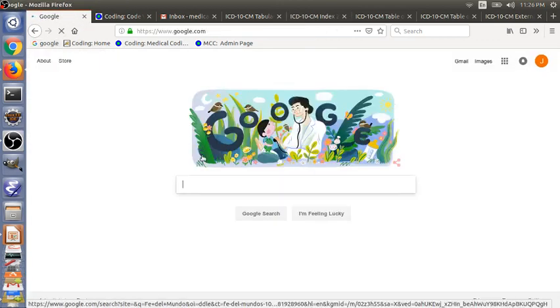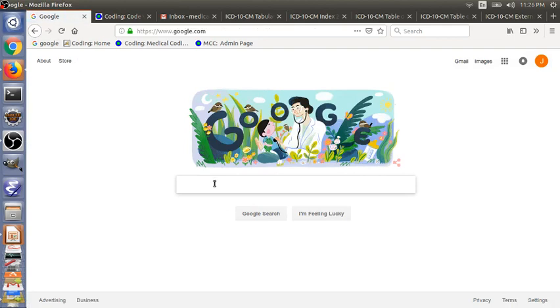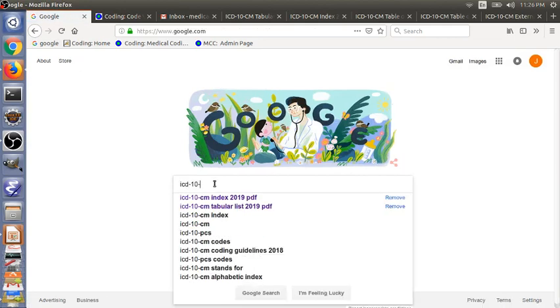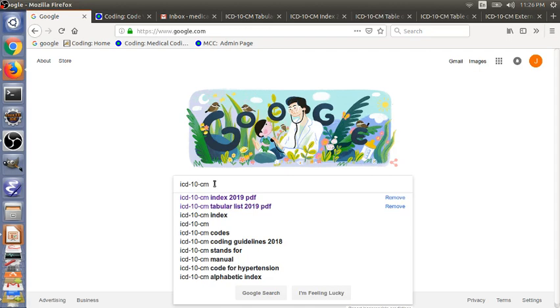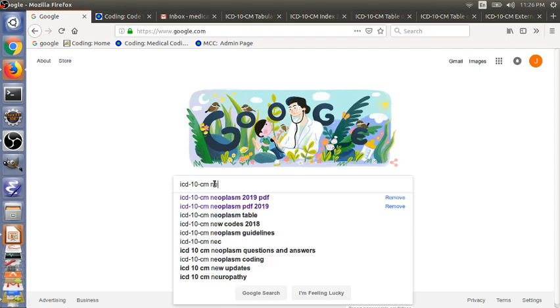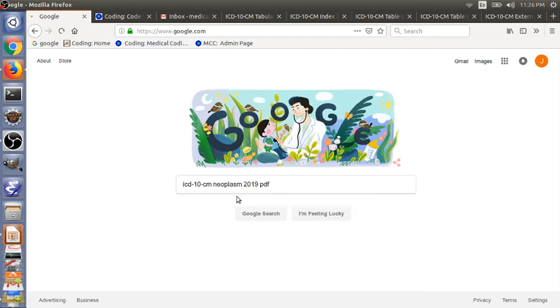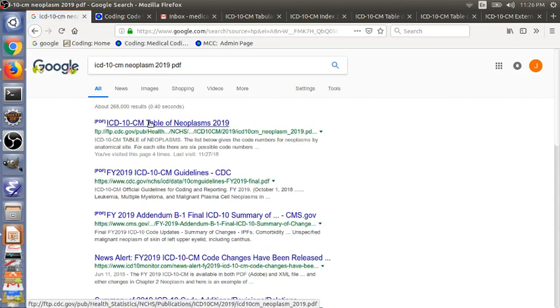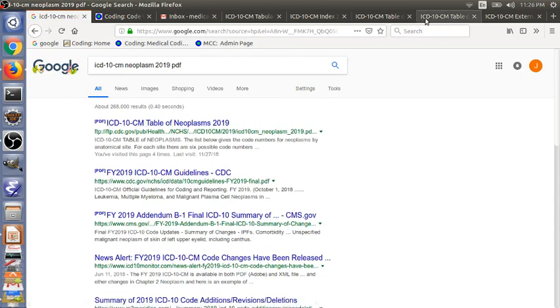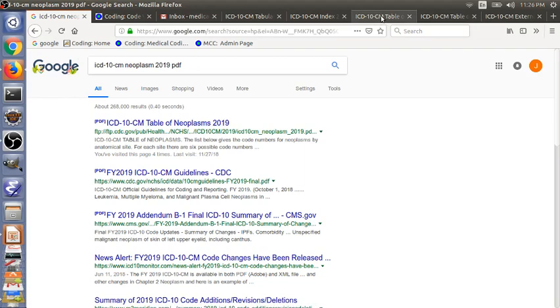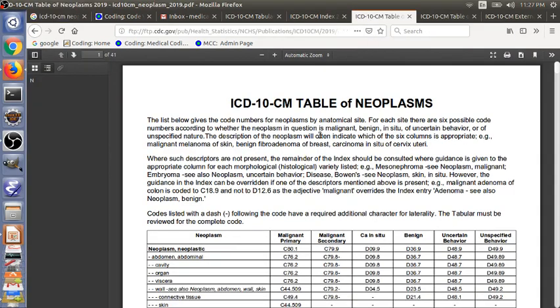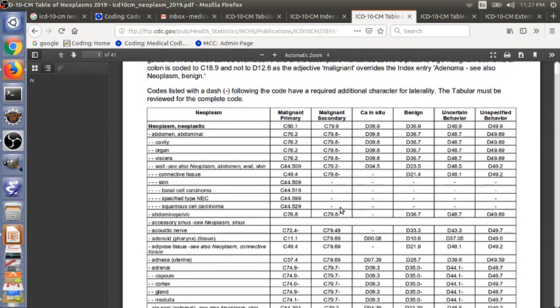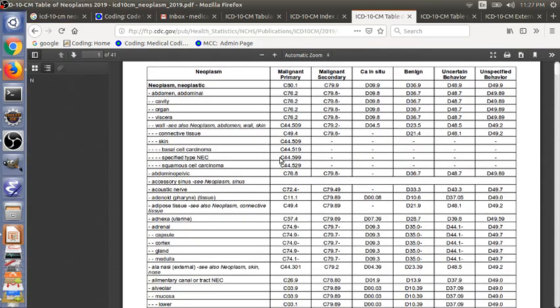Now let's search for the tables ICD-10-CM Neoplasm 2019 PDF. So the first link from CDC. I have downloaded this beforehand, ICD-10-CM Table of Neoplasm. So this is how the page looks like.